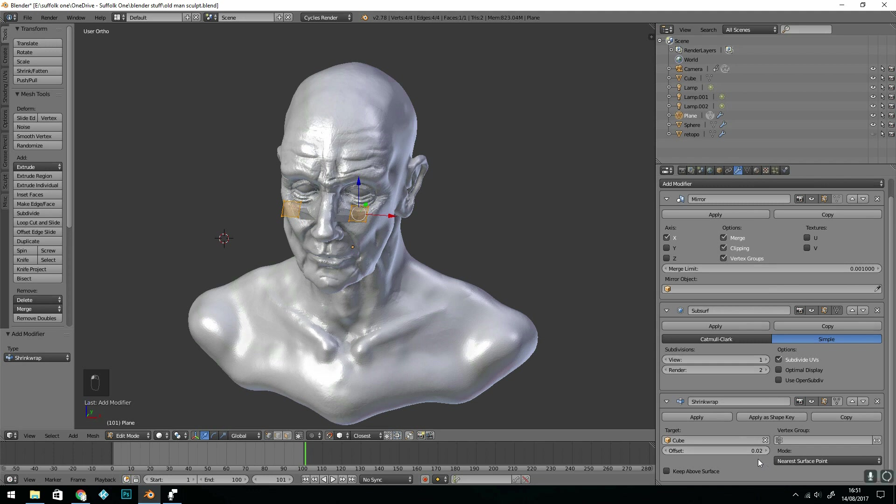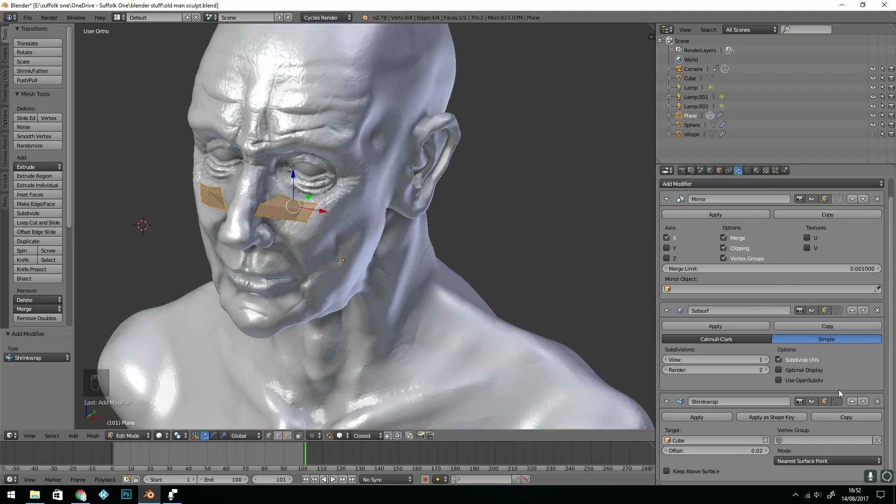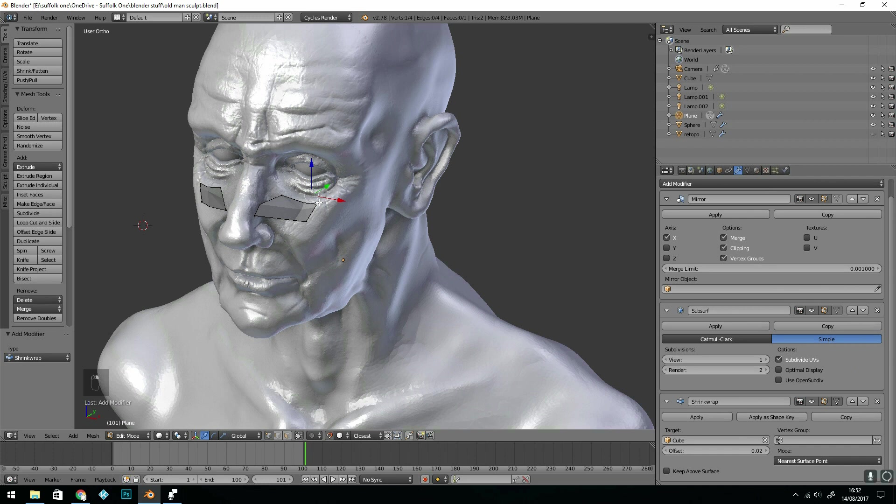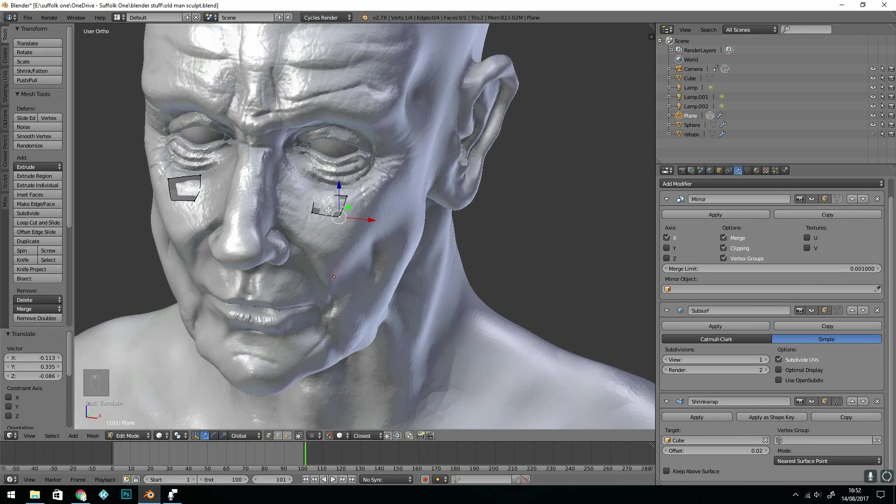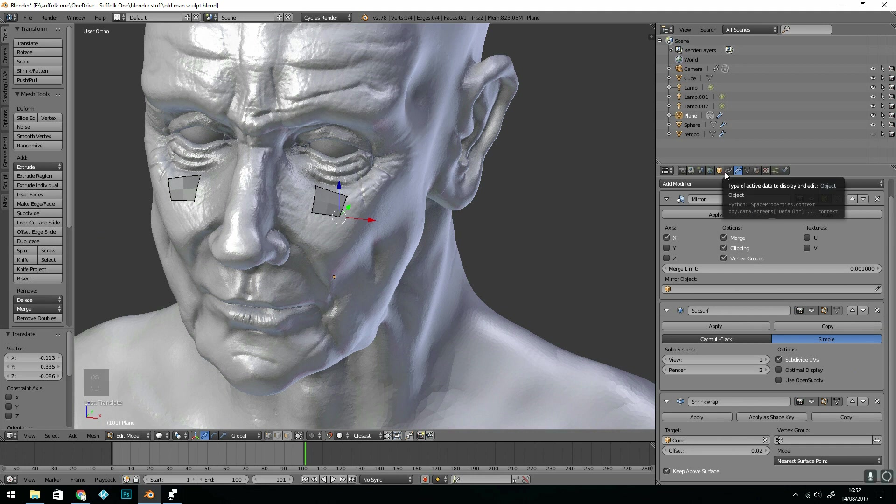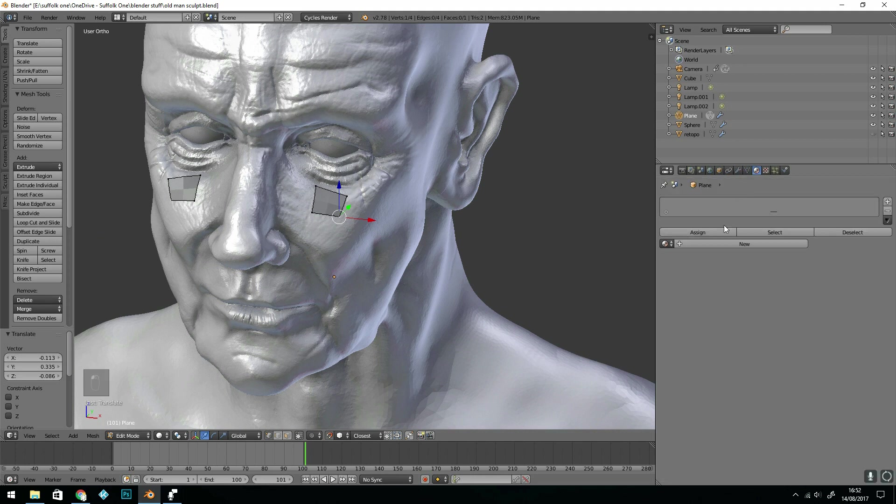I'll set the offset to 0.2 and make sure I can see my edits with this button here. So now if I press G and start grabbing the vertices they will go inside. It's a tiny bit under the mesh here so I need to say keep above surface. The last thing to do I think is worth doing: add a material to it.